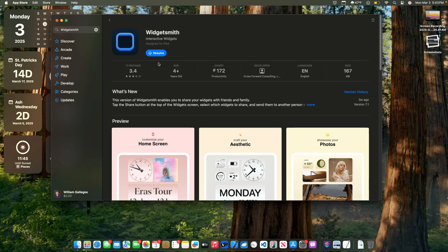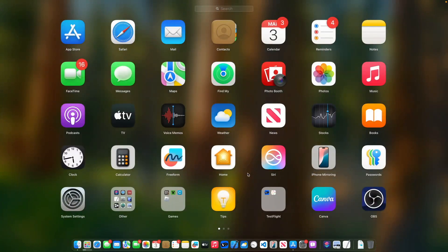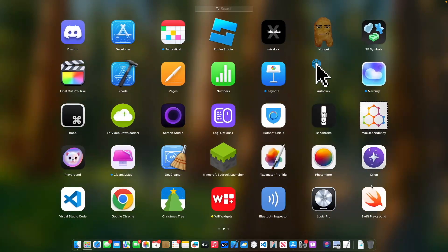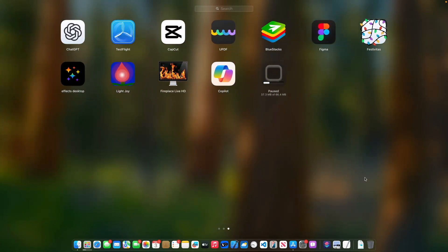Before it would just completely stop, but now it just pauses the download, which is a little bit interesting behavior. You can click right here to resume the download. But let's say I don't want this app and I want to download the superior widget app instead.